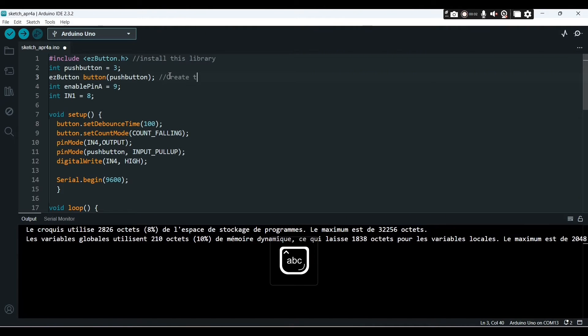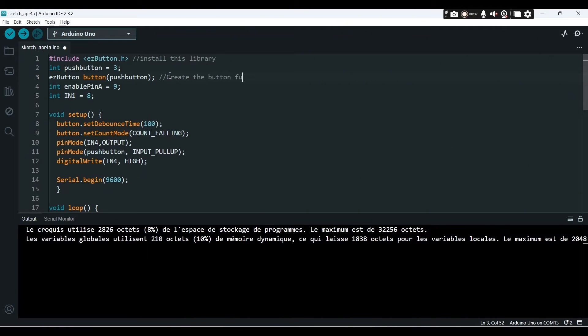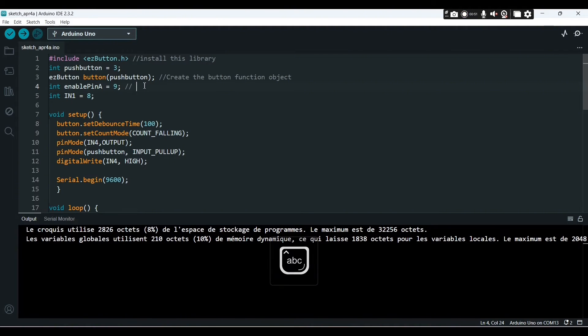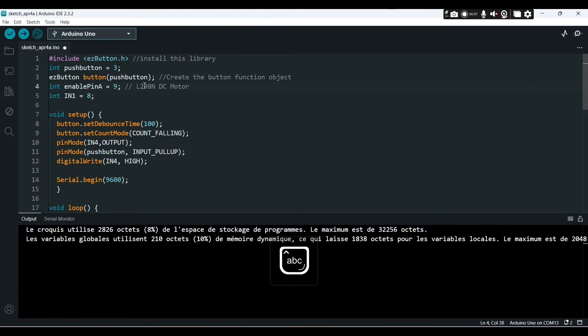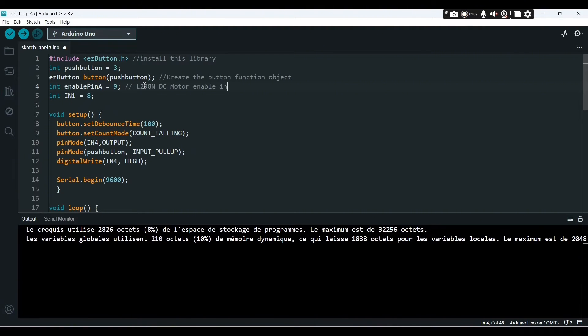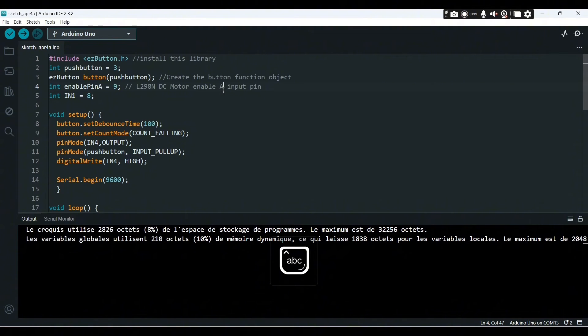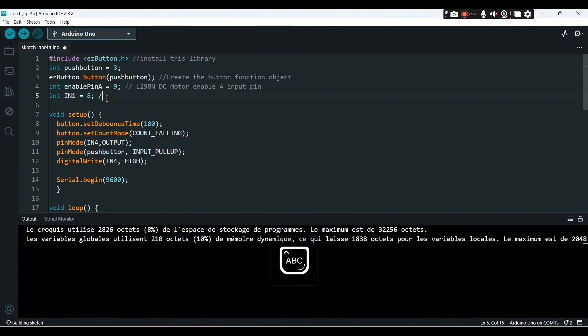Now you create the button function object. Next, the enable pin A is the L298N DC motor, I mean the pin nine, the Arduino pin nine is attached to enable A of the DC motor driver.